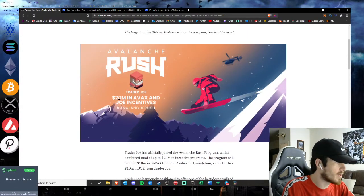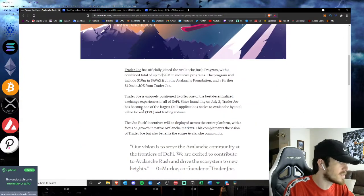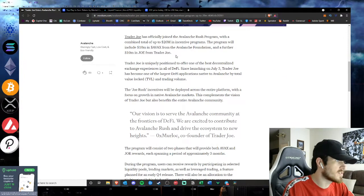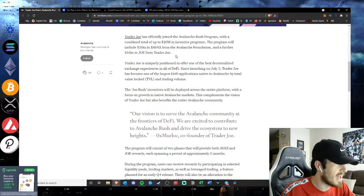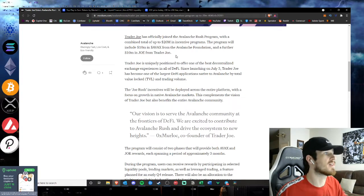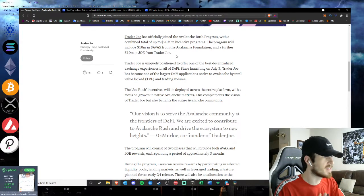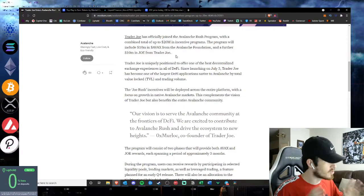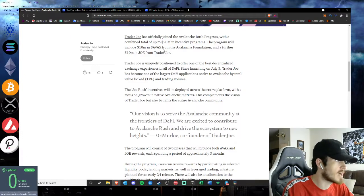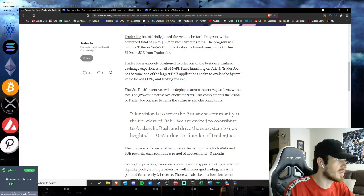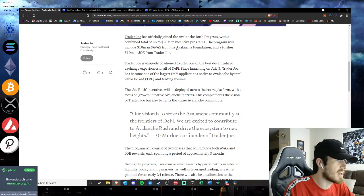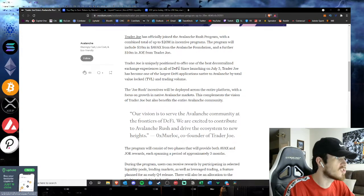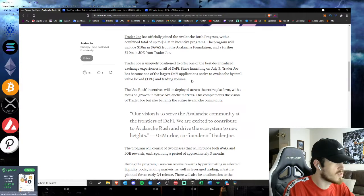But just today: $20 million in Avax and Joe incentives for the Avalanche Rush. Trader Joe has officially joined the Avalanche Rush program with a combined total of up to $20 million in incentives. If you don't know what the Avalanche Rush is, we will describe it here in a second. The program will include $10 million in Avax from the Avalanche Foundation and a further $10 million in Joe from Trader Joe.